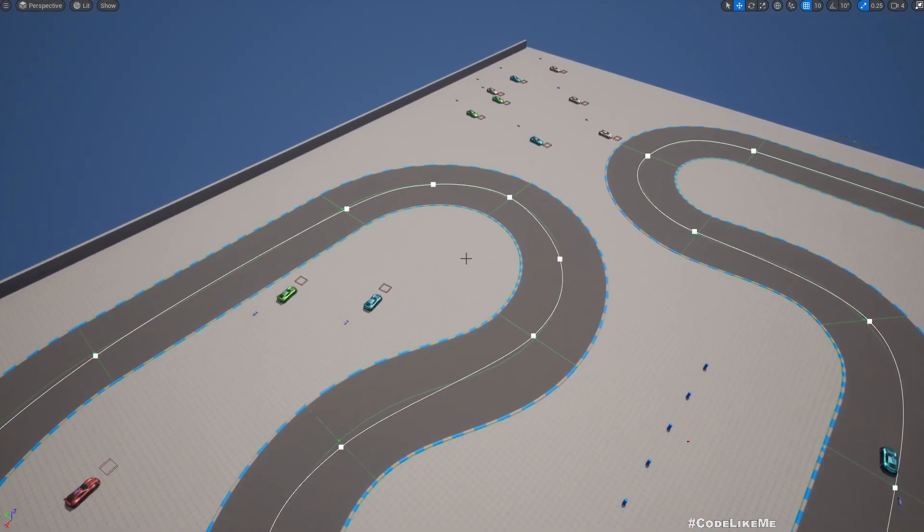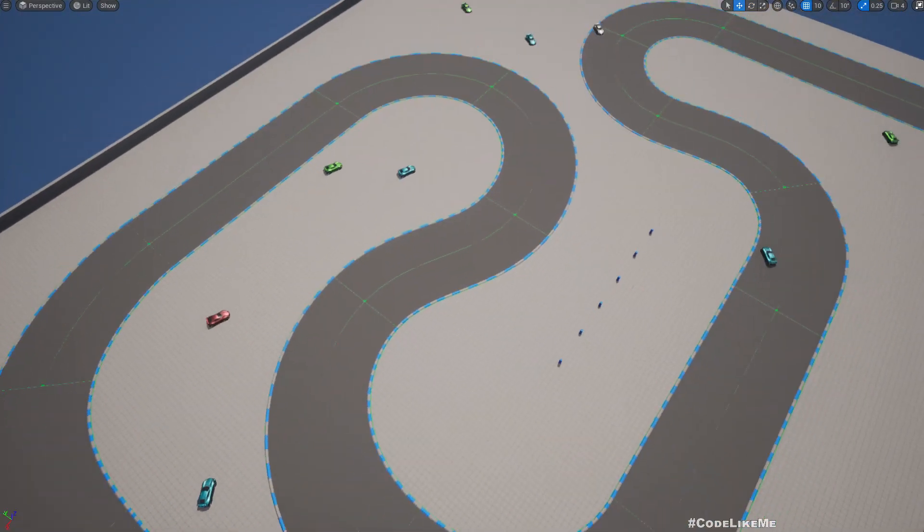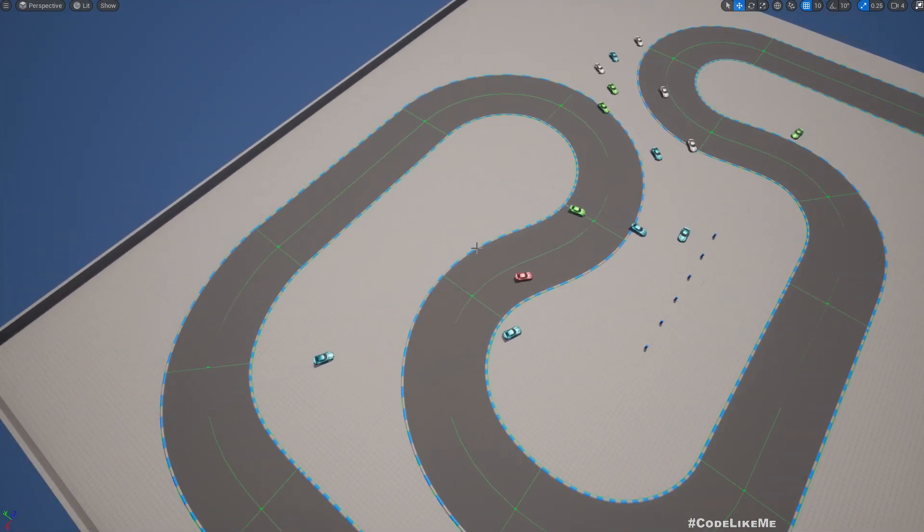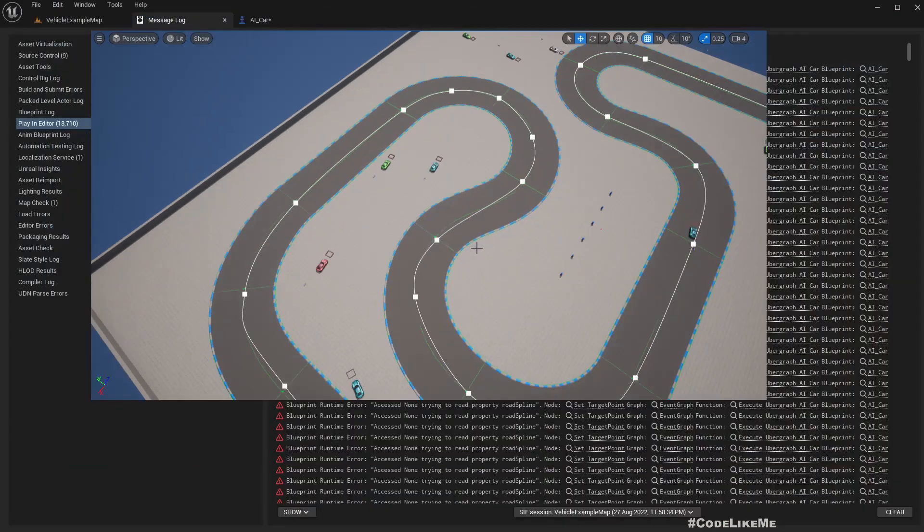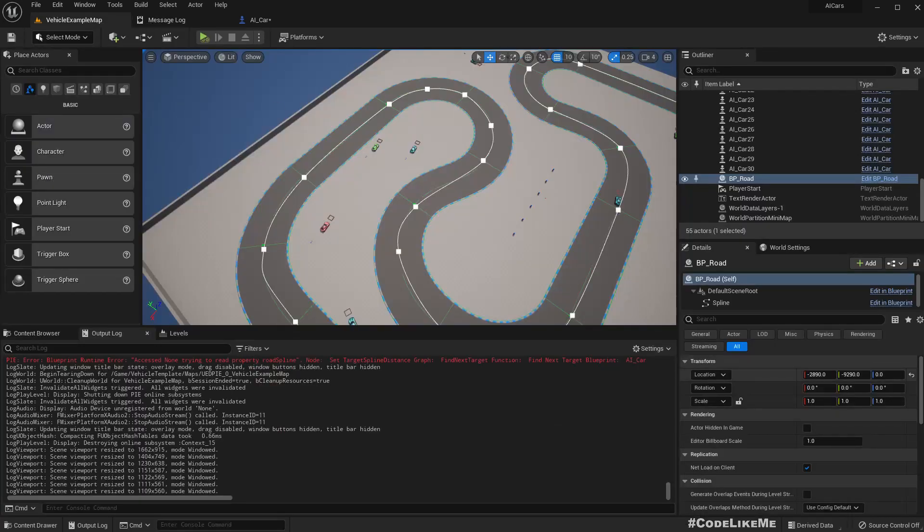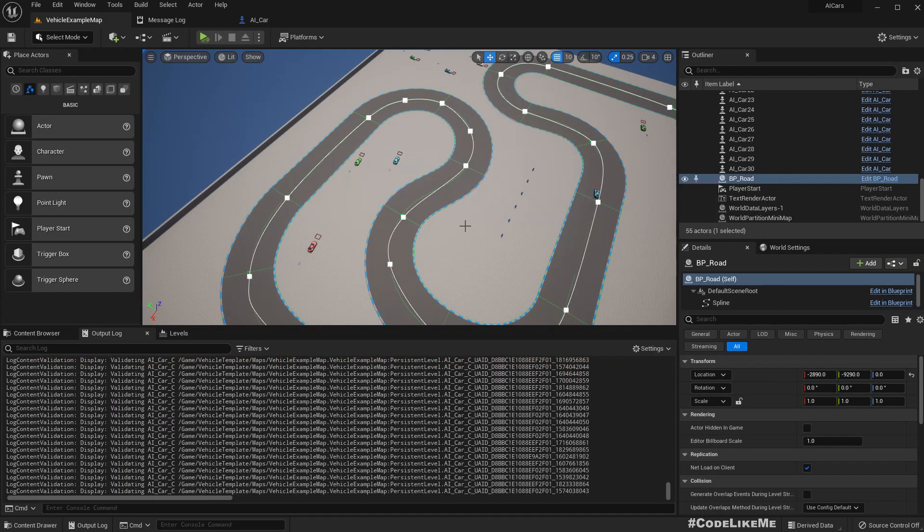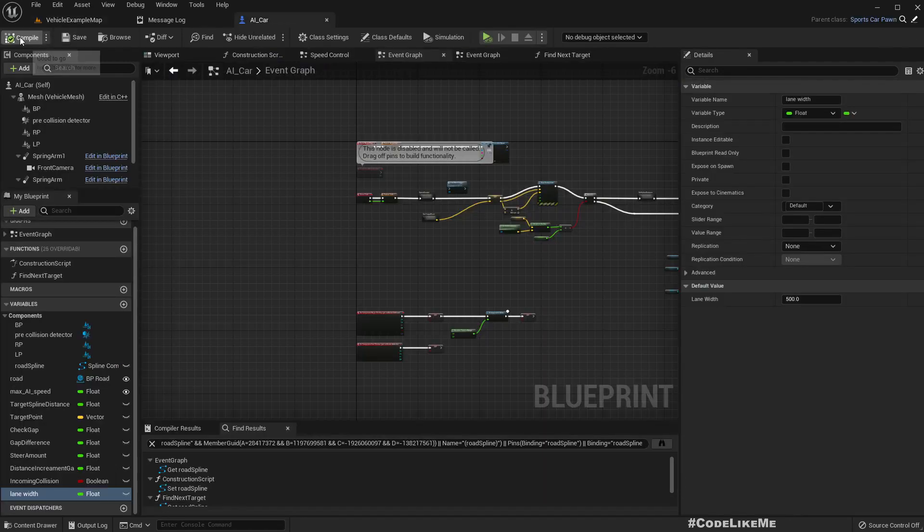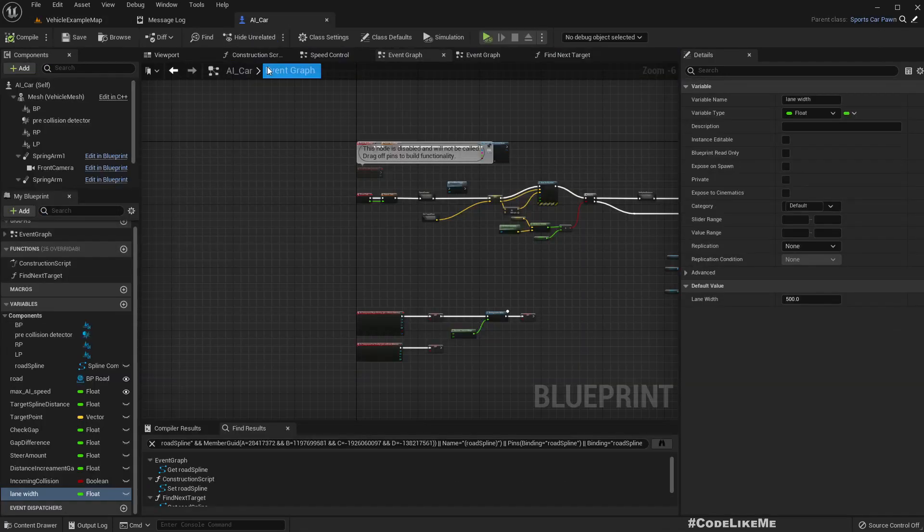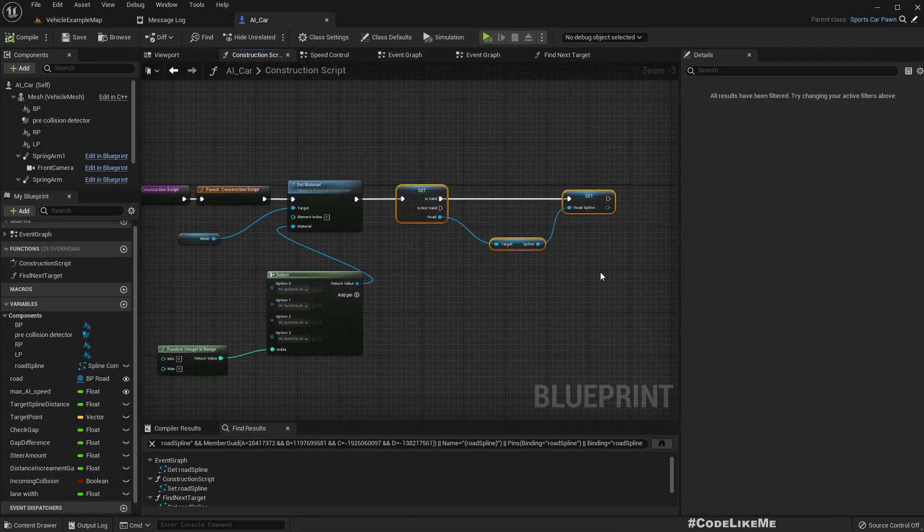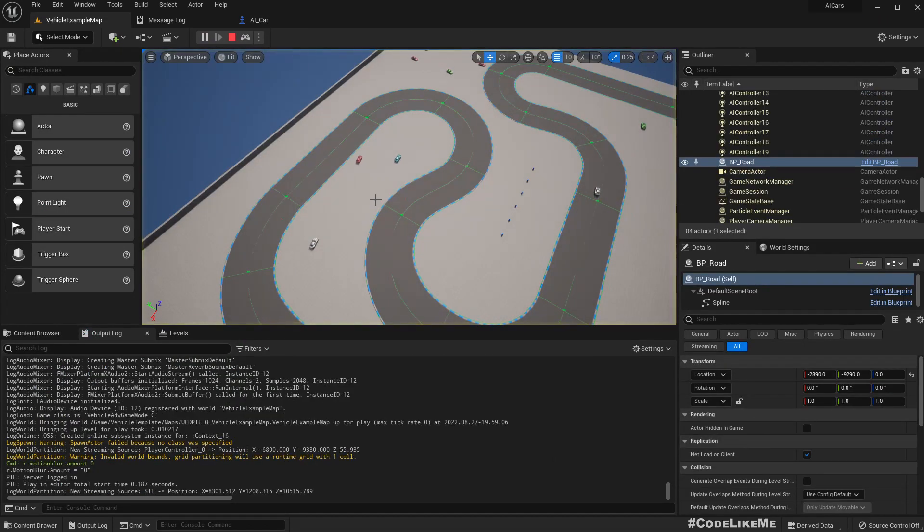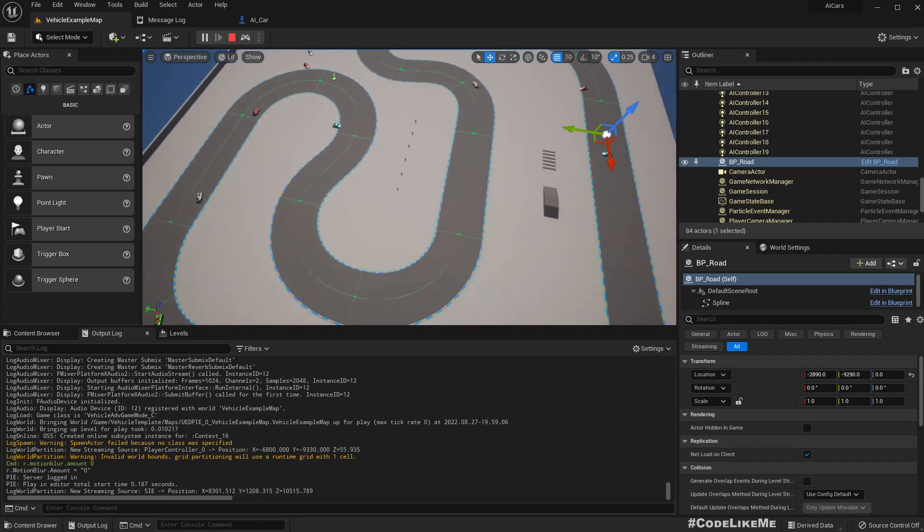But yeah, that's not something hard to fix. So anyway, now the system is working as intended. Oh what happened? I noticed one thing, so if I do some edits to the spline, then if I play, somehow this construction script reference is disconnected or something happens, so you have to compile the car again. See, now it works.